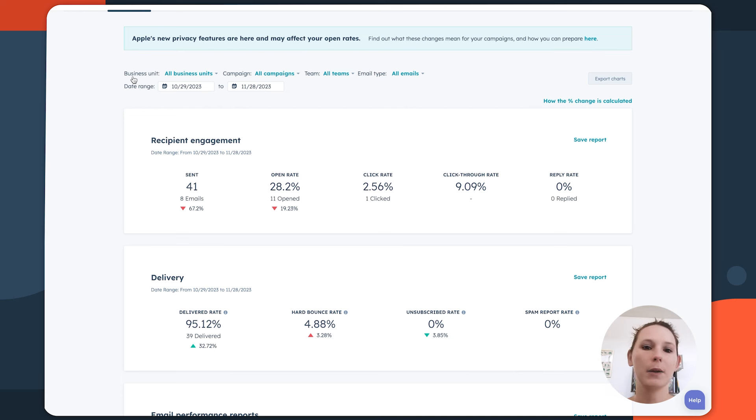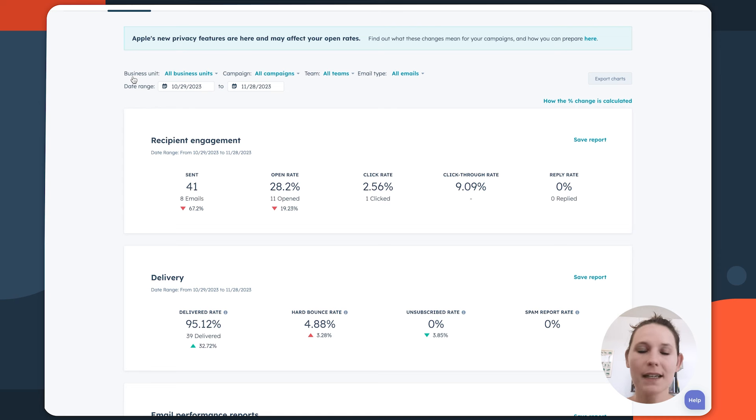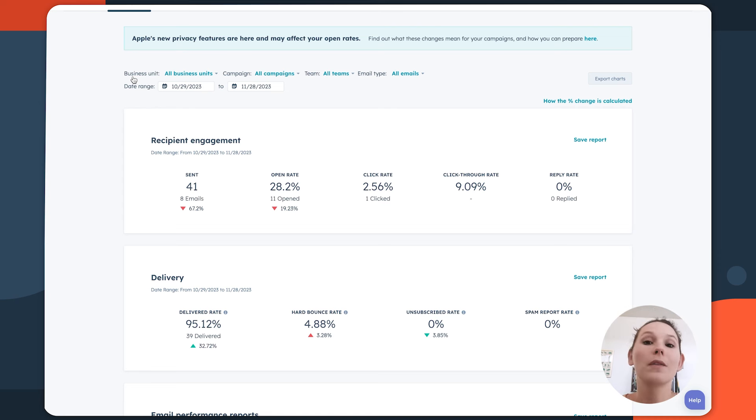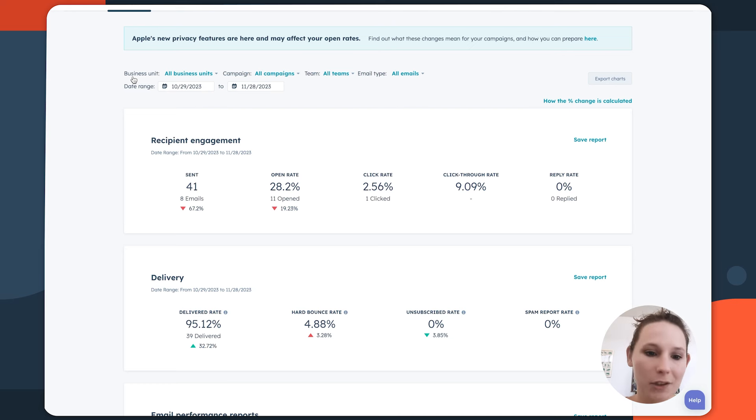When you think about lead nurturing, lead acquisition and conversion metrics, and how that's contributing to the overall strategy and the overall marketing success you're seeing on your team.